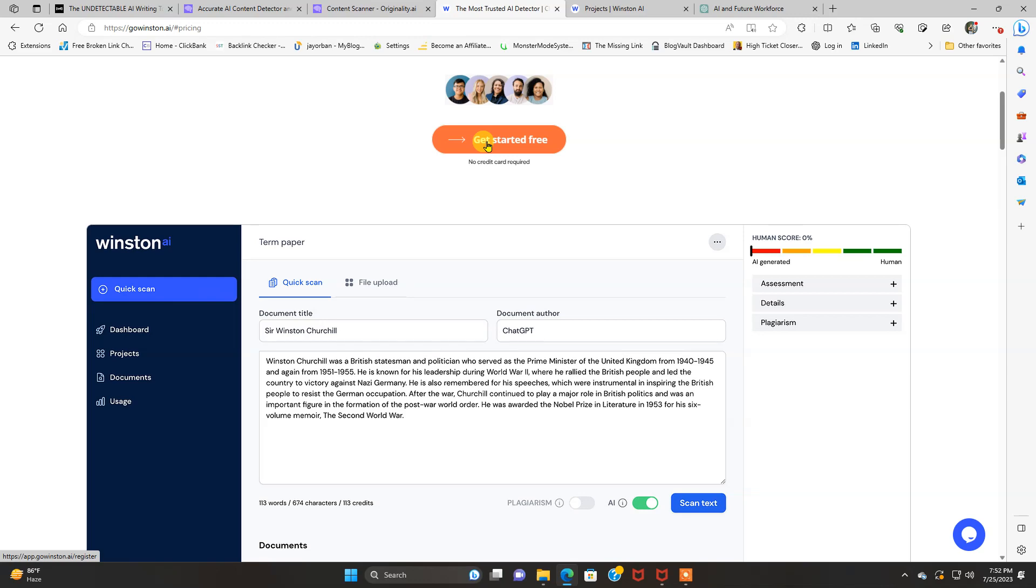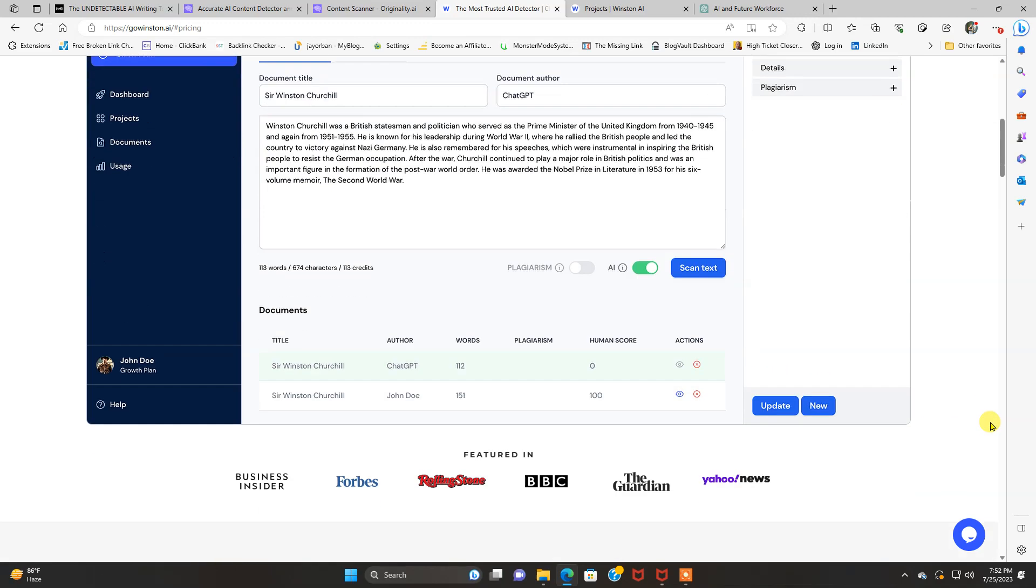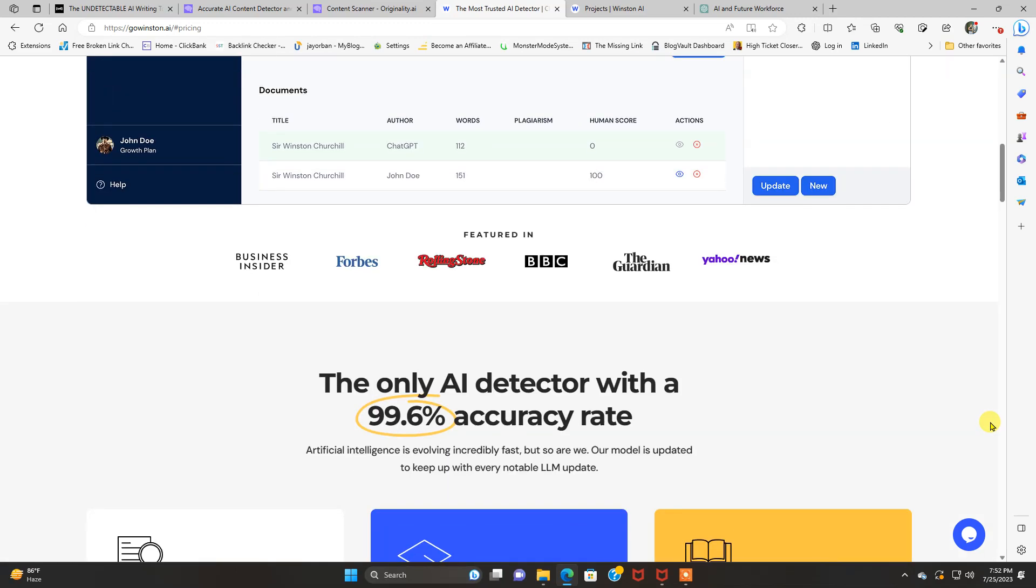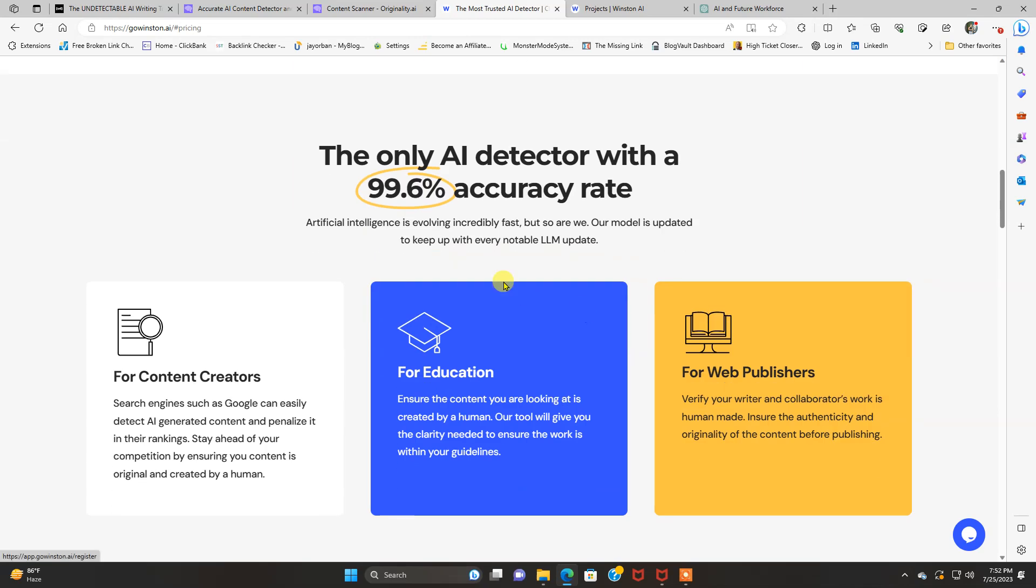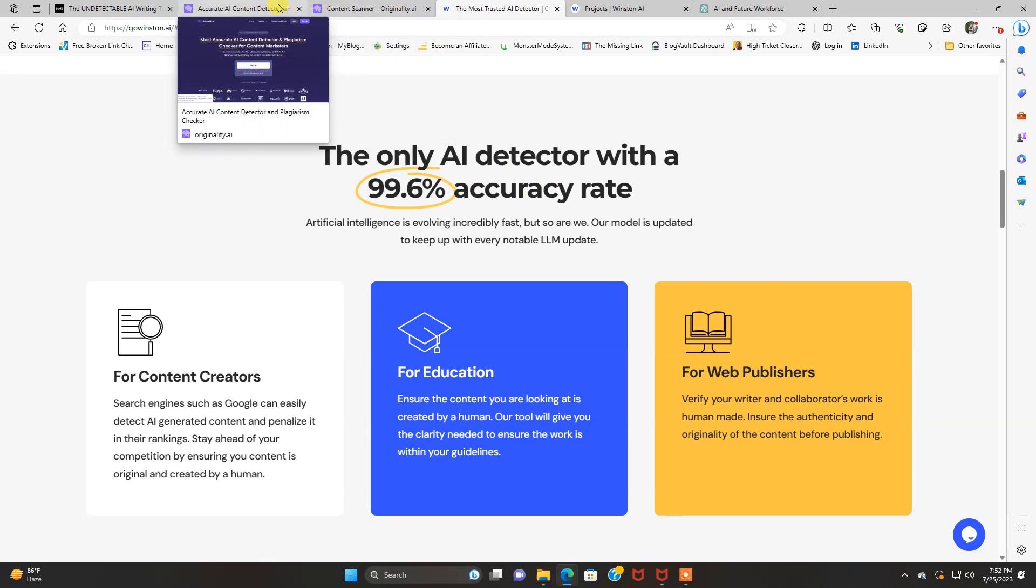If you like what you see, featured in Business Insider, Forbes, Rolling Stone, BBC, The Guardian, Yahoo News. The only AI detector with a 99.6% accuracy rate. What we've seen in originality was the same on par as Winston. So they're both excellent. They actually beat it by a very, very slight margin.